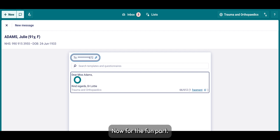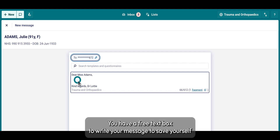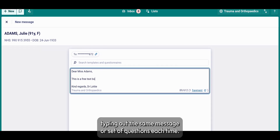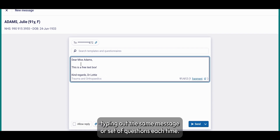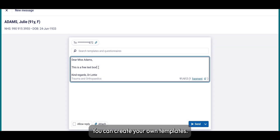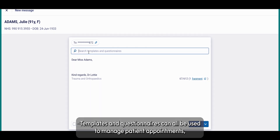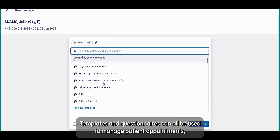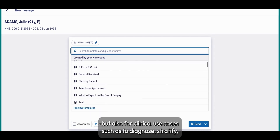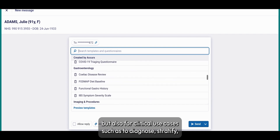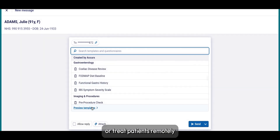Now for the fun part — write your message. You have a free text box to write your message. To save yourself typing out the same message or set of questions each time, you can create your own templates. Templates and questionnaires can all be used to manage patient appointments, but also for clinical use cases such as to diagnose, stratify, or treat patients remotely.